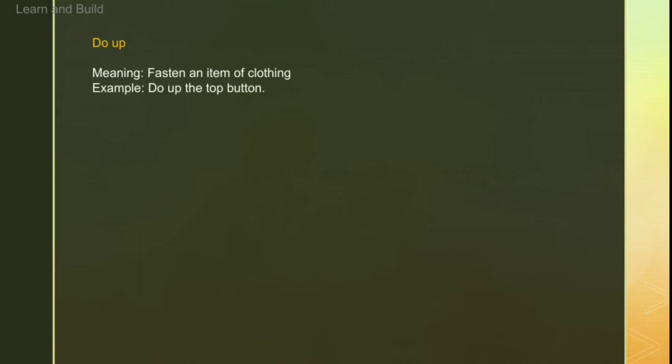The very first phrasal verb is 'do up'. Do up hum tab use karte hain jab humne bolna ho ki kisi cheez ko jaldi se karo — to fasten an item of clothing. For example, 'Do up the top button' — yani jaldi se top button ko band kar lo.